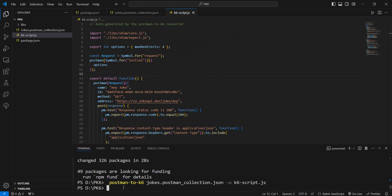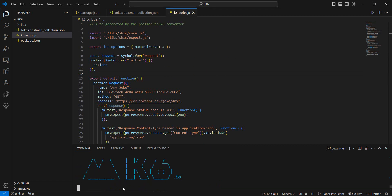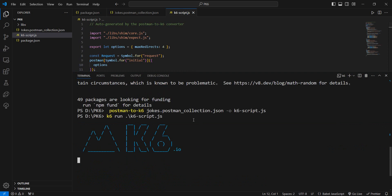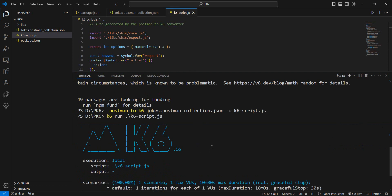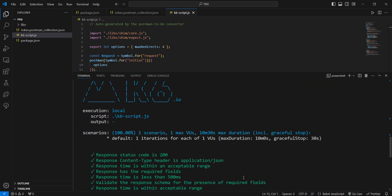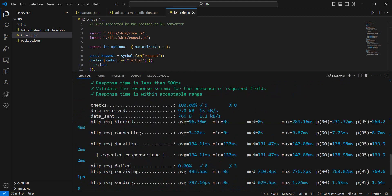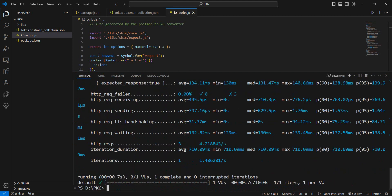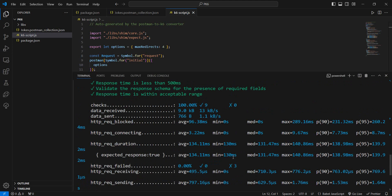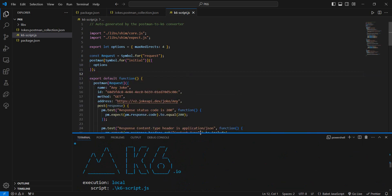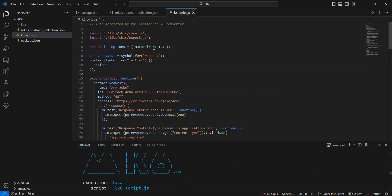k6 run and our k6 script. Let me make it a little bit bigger. This will run our script that we have right here. We have only one scenario, one VU (one virtual user), and we see that it performs all of our checks. It's pretty similar to what we're used to. Now one important thing: as you can see, we do have options here by default put in by the generator, but you can change this.